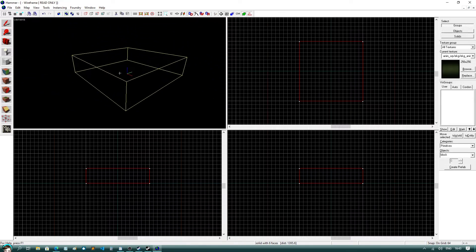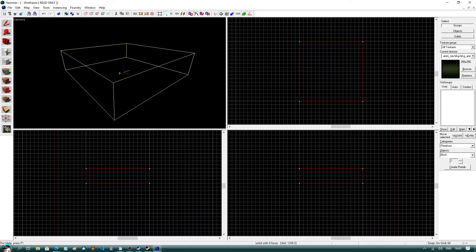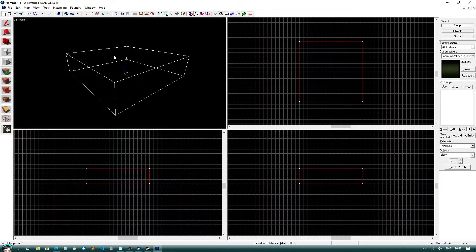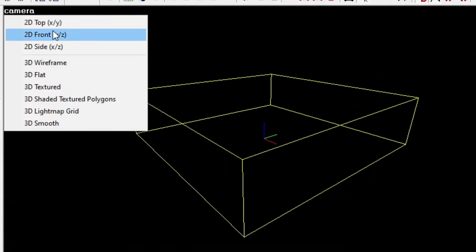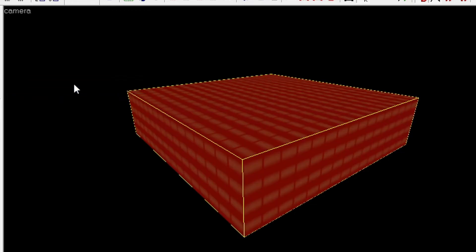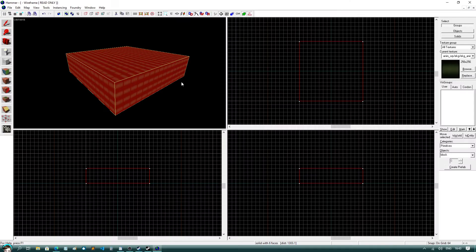Now so far our level is just a bunch of lines connected to each other, so to change this, click on camera and then click on textured. You should now see a texture that Hammer gives us by default.